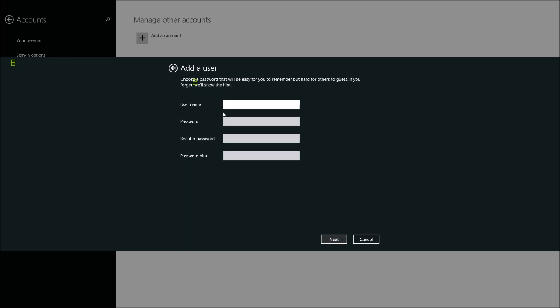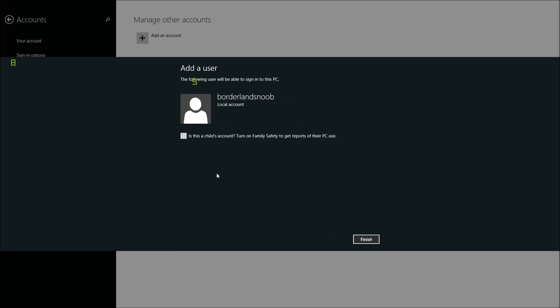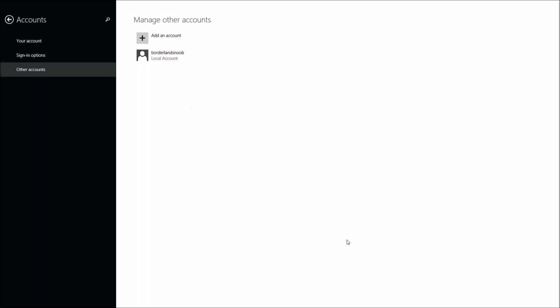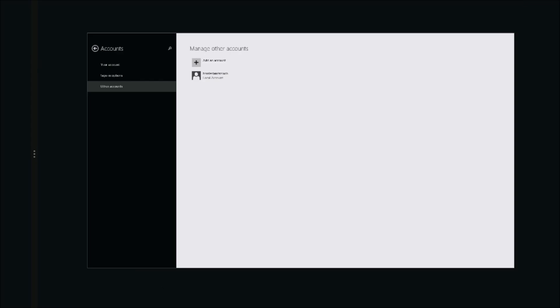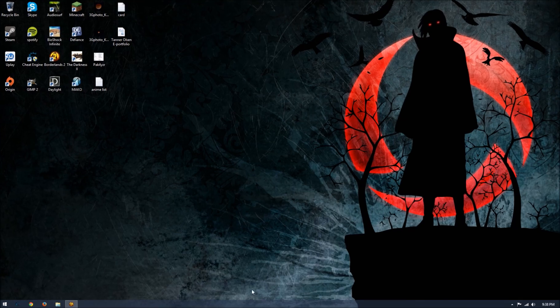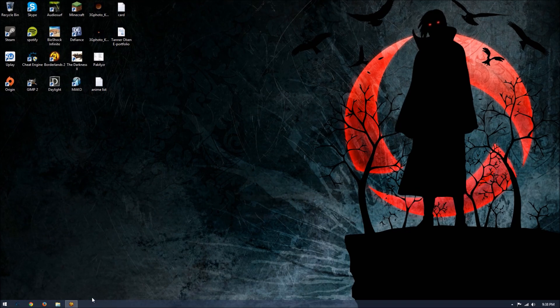Select 'local account' and then make the account you want. I'm just going to do 'borderlandsnoob', no password for me, no password hint because I don't have a password. Click next and I just created an account. Now I'll go to the other account and show you what to do from there.